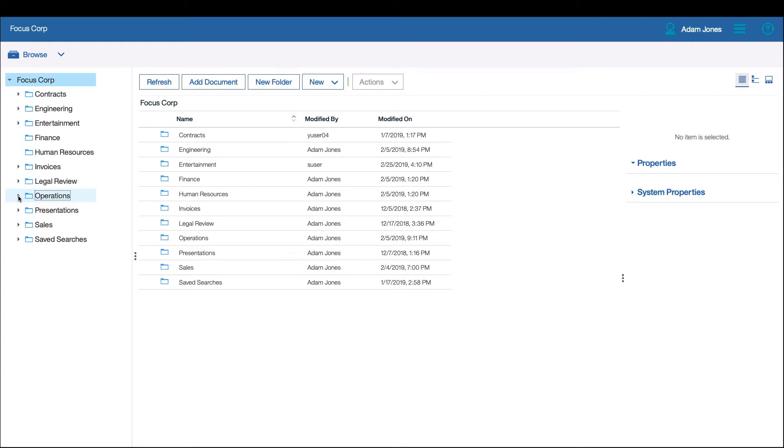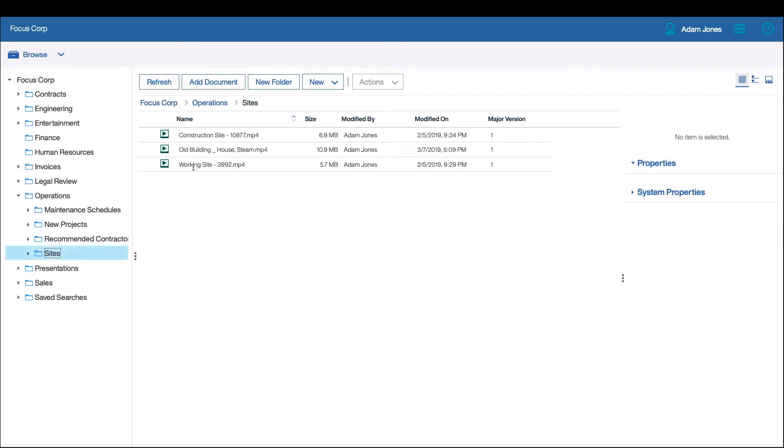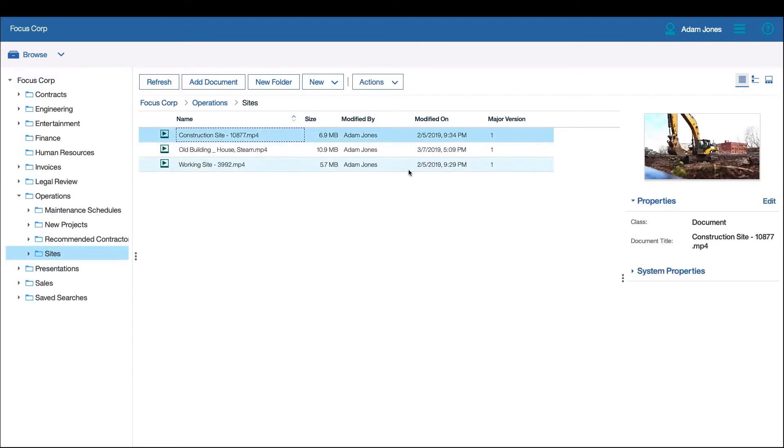Opening the folder shows the relevant documents for this project. The engineer reviews the various videos to determine which video is best for his needs.